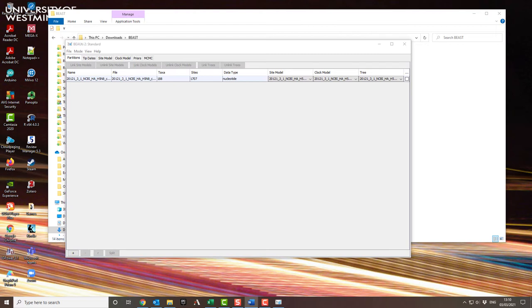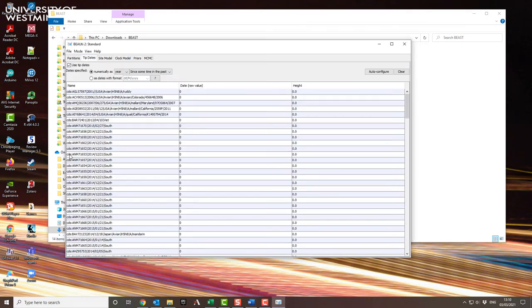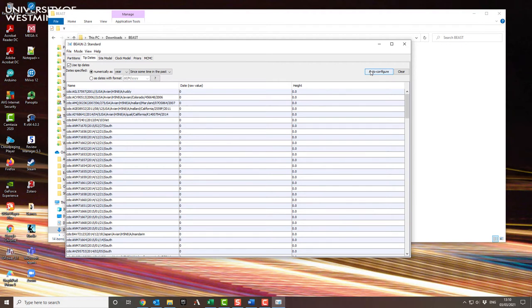So if you look there along the tab, just under the file menu, there's tip dates. Click on that and I'm going to use tip dates. So it will show you a list of all the sequences in the file, and I'm going to use auto-configure to automatically find the dates for me.